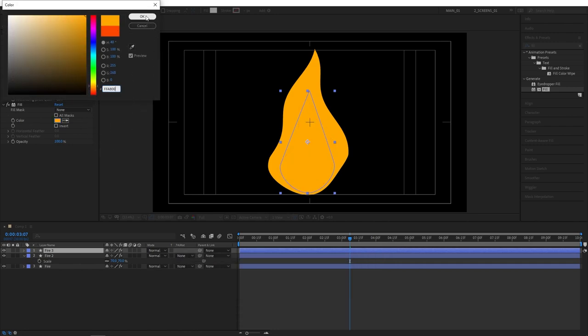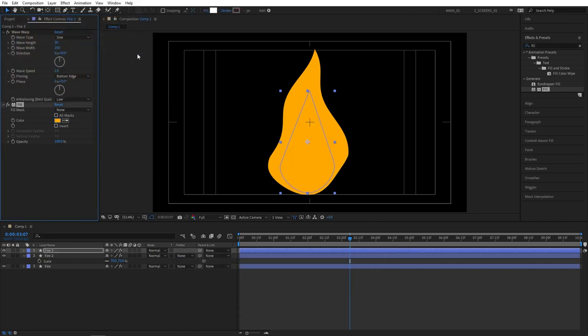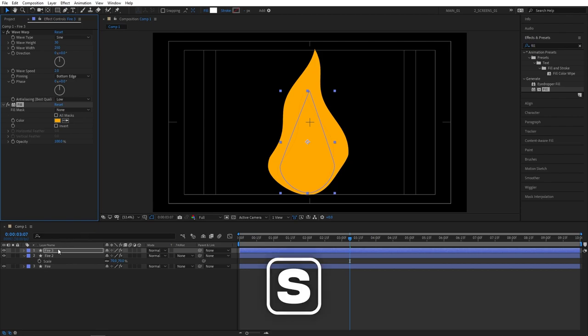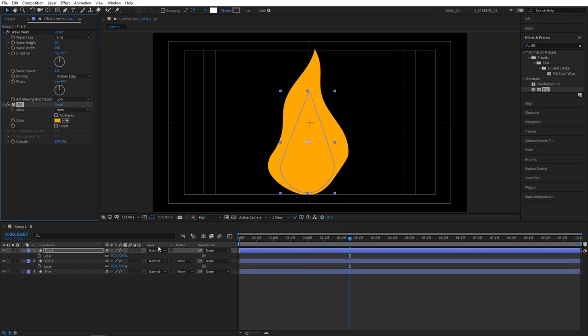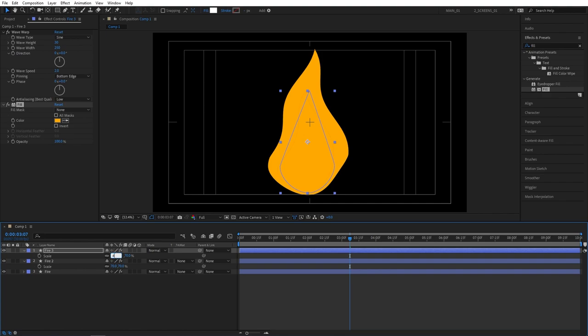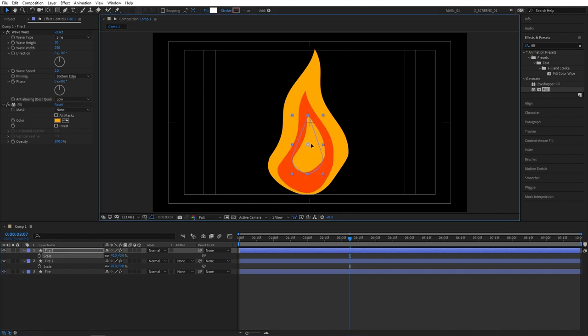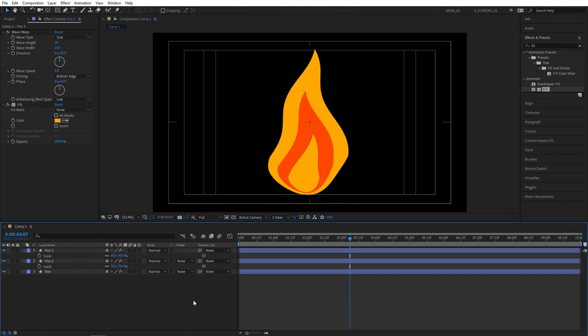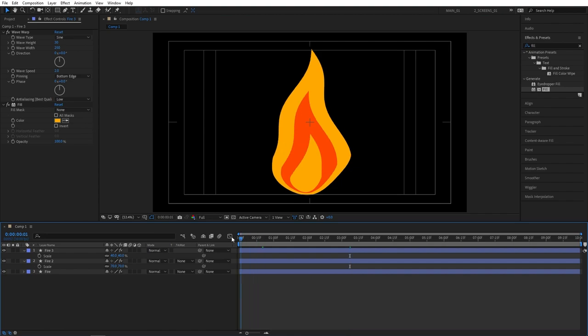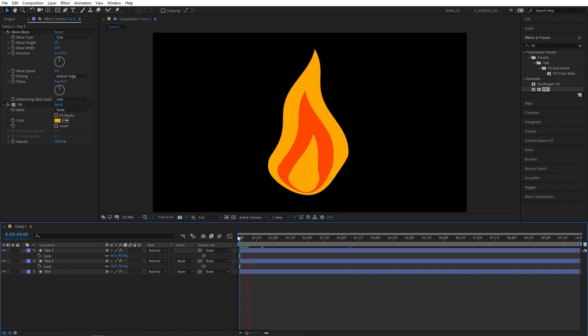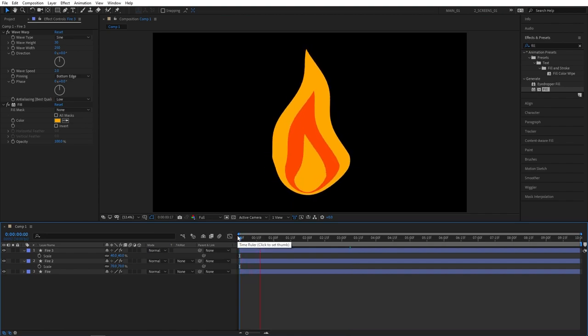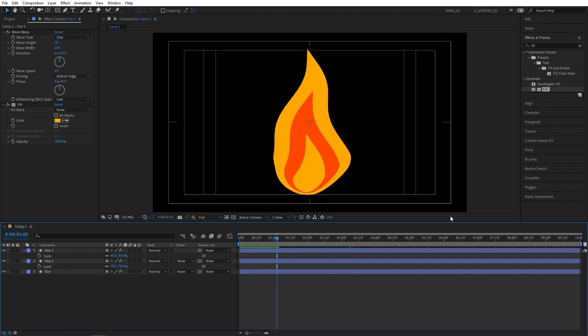Then keeping the fire 3 layer selected, press S again to bring out the scale properties and further decrease the scale to 40%. Then manually position it in the center. And that's what we have at the moment. So it kind of looks like fire with different layers of color.